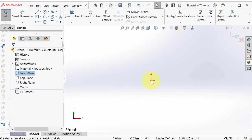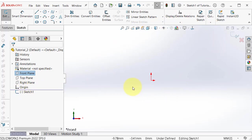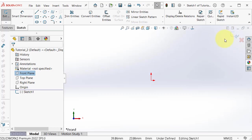It is at coordinate 0, 0 as we discussed in the previous tutorial. You are now in sketch mode, and in the right corner you can see this icon showing that you are in the sketch.